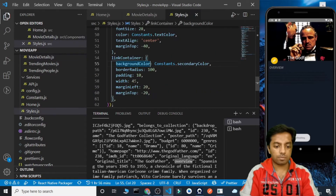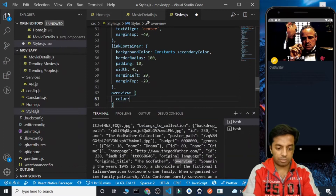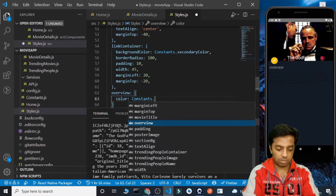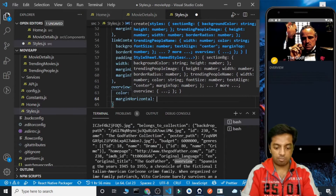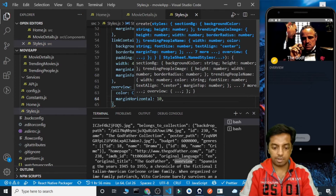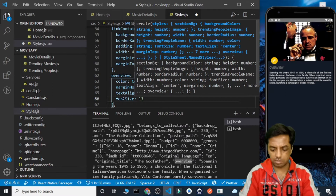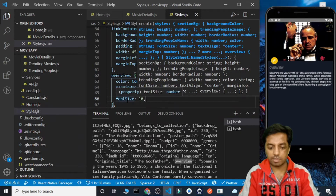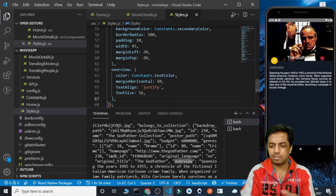For the styles, firstly let's set the color as constants.textColor, secondly give a horizontal margin of 10, and text align as justify. We can increase the font size to 16 as well. So this is the overview of the movie — the description we get from the data.